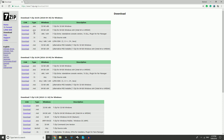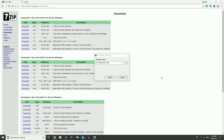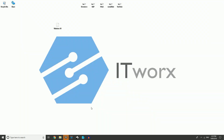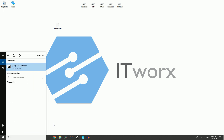In my case it's 64-bit, so I'm going to click Download. It's going to start downloading in the left corner, and after that's finished I'm just going to double-click on it and click Install. I've installed the software and we're going to click Close. If we go to the left-hand side and type in 7-Zip, as you can see it says 7-Zip File Manager, so it's installed perfectly fine.